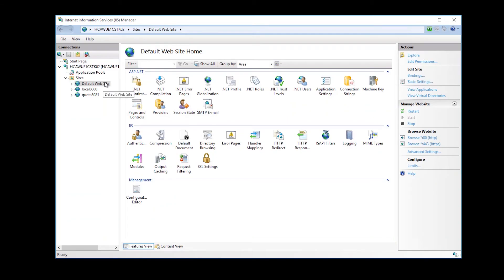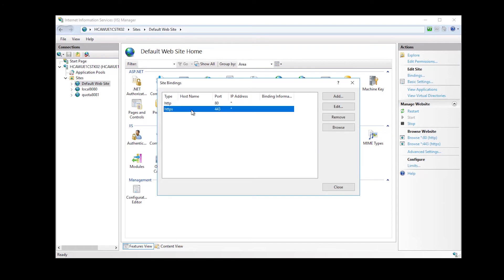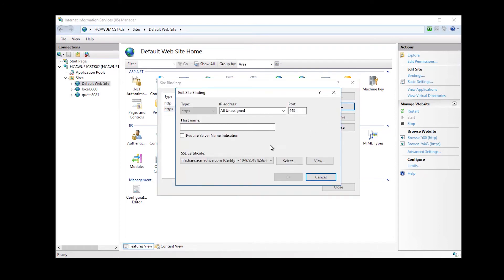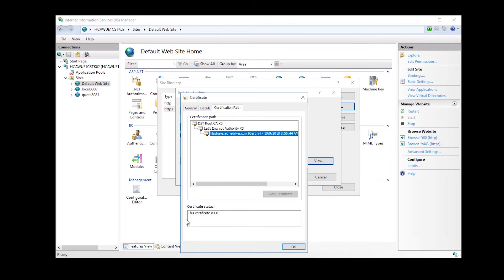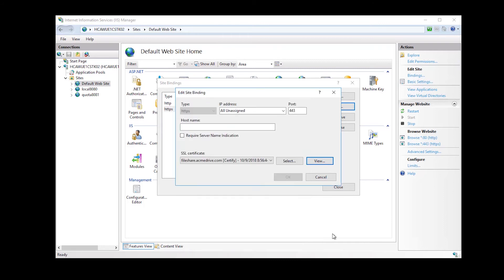Back to the IIS, I'm going to go to Bindings. You don't have to do this because everything was done, but I want to show you where the settings are. Under the SSL Certificate, you can see that it has added my new certificate. And if I hit View, I can see my certificate — the From and To dates. I can hit Certification Path and see that it's okay. I hit OK and close those two windows without changing anything.